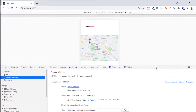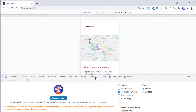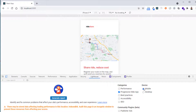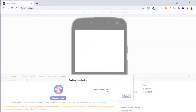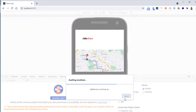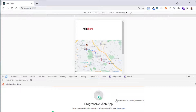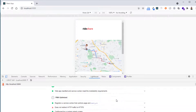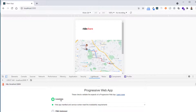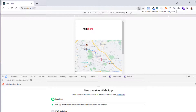Our service worker is running and activated. Let's open the Lighthouse tab and generate a report about our Progressive Web App. We can choose mobile or desktop as the device. After generating the report, as you can see it is installable, shown clearly by the icon at the top, so we can now install this application.